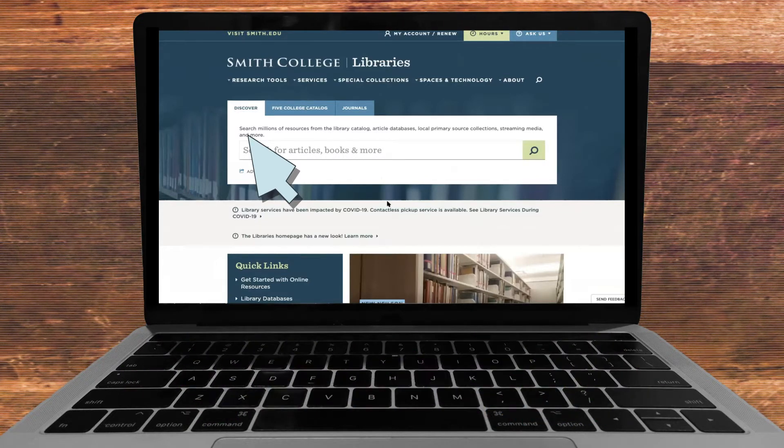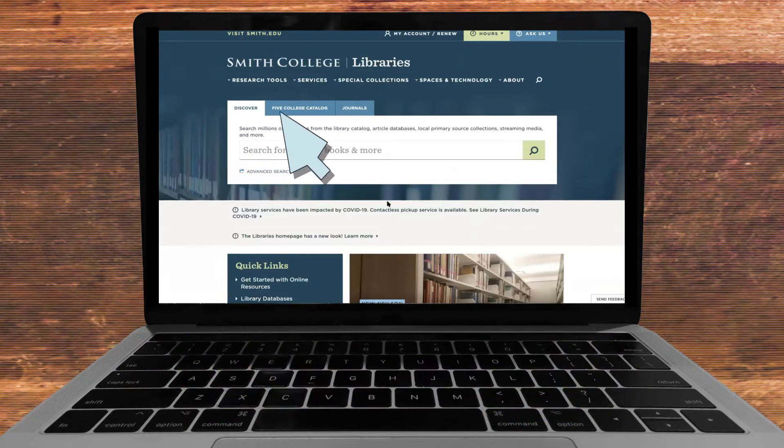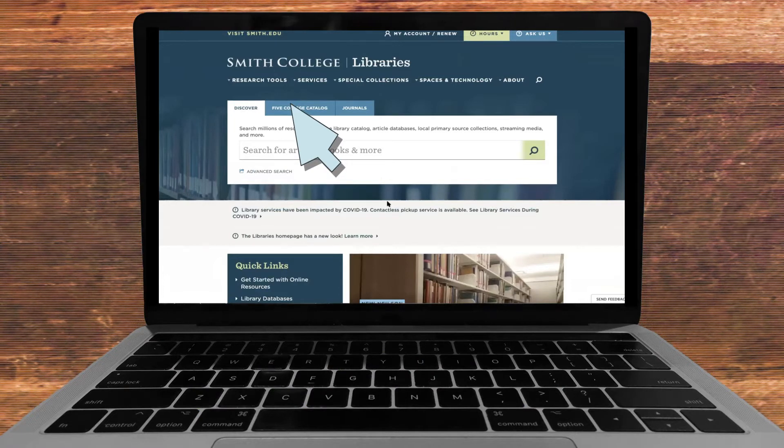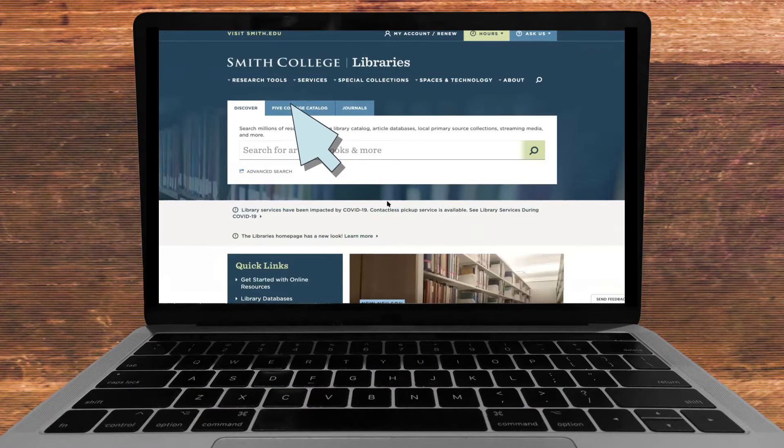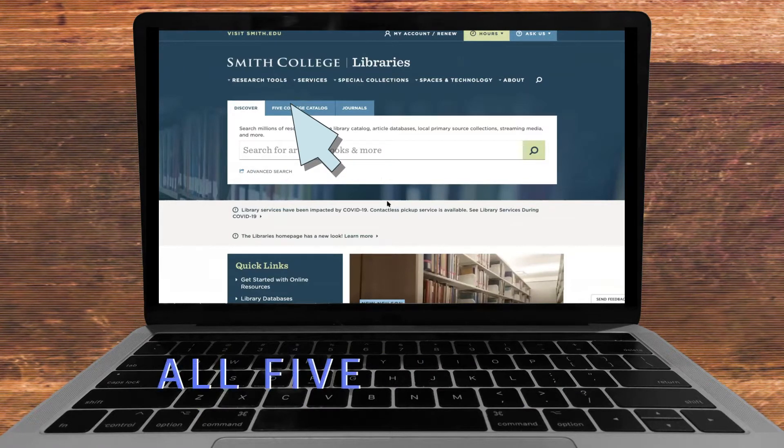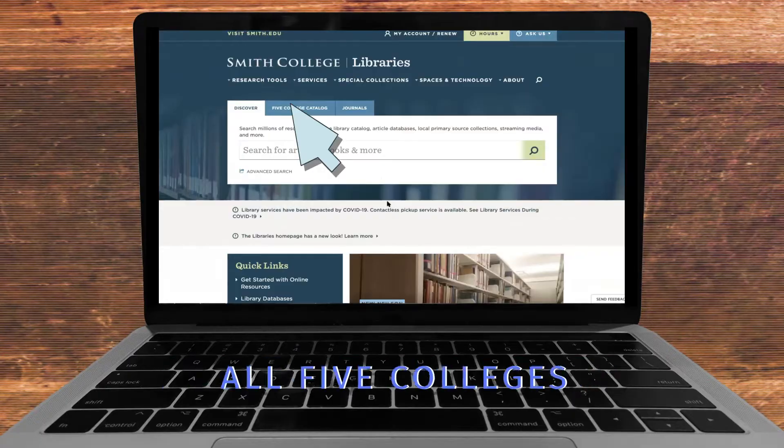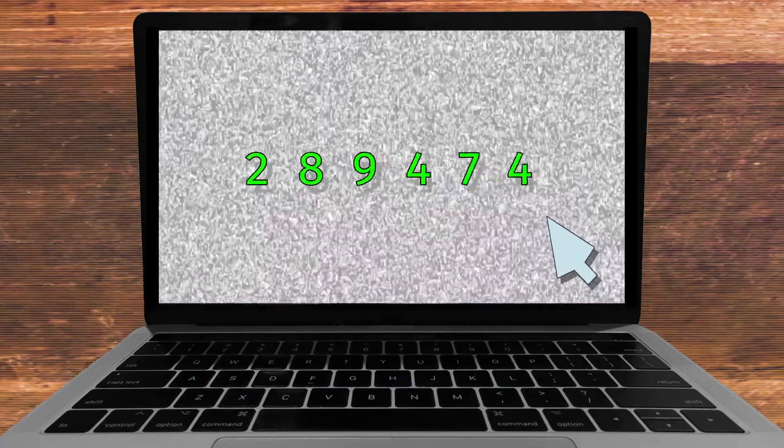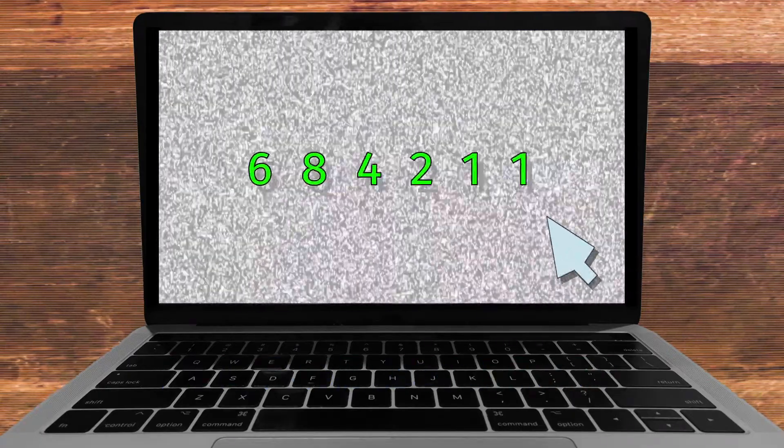You can click on the five college catalog, which will populate sources based off of materials found within all five colleges. These searches are great places to start, but you may end up with too wide a range of results.